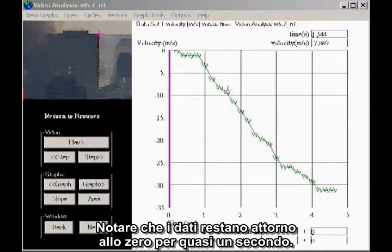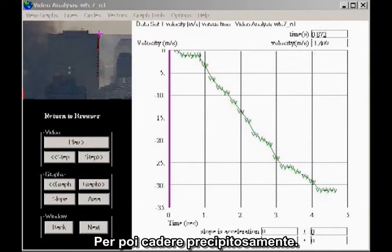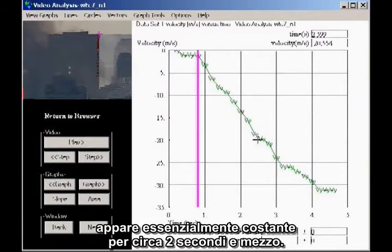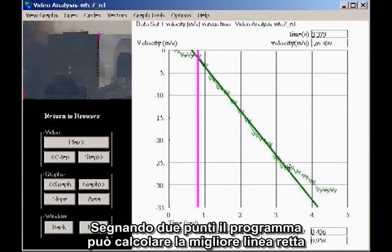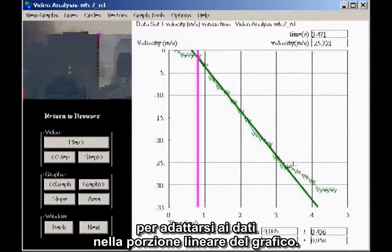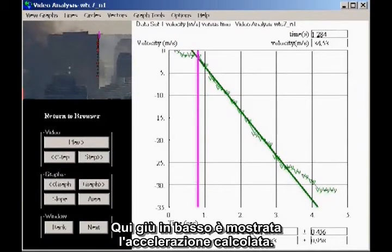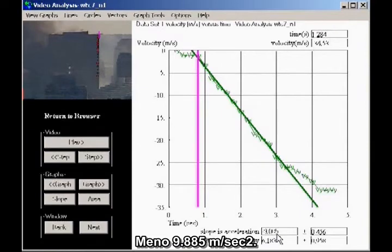Notice that the data hovers close to zero for nearly a second, and then it drops precipitously. From the moment of the drop, the slope of the line appears essentially constant for about two and a half seconds. By marking two data points, the program can compute the best straight line to fit the data for the linear portion of the graph. The slope of the line is the acceleration. Down here at the bottom, the computed acceleration is shown: minus 9.885 meters per second squared.